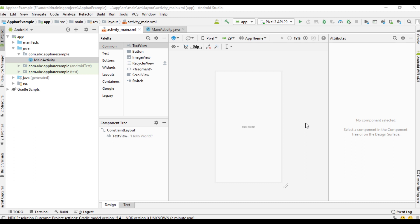There is an action bar available in every Android Studio project. The action bar is part of the application theme. For getting a unique view on different variety of devices and for adding more functionalities, you have to remove the native action bar and instead add a toolbar.